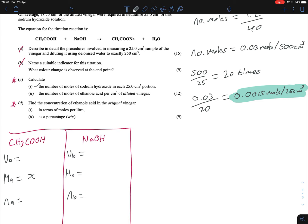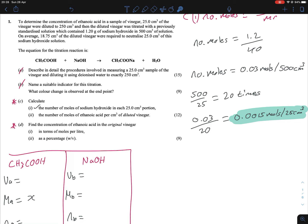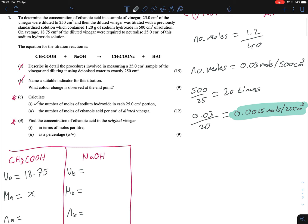What is the volume of the ethanoic acid? Students mix this up all the time. They'll see '25 ml of the vinegar diluted down to 250 ml' and use the 25 ml — but be careful, that figure is purely for the dilution factor carried out in the experiment. It is not the titration figure. The titration average was 18.75 cm³ of diluted vinegar — that is our VA. And 25 ml of sodium hydroxide goes in as VB.